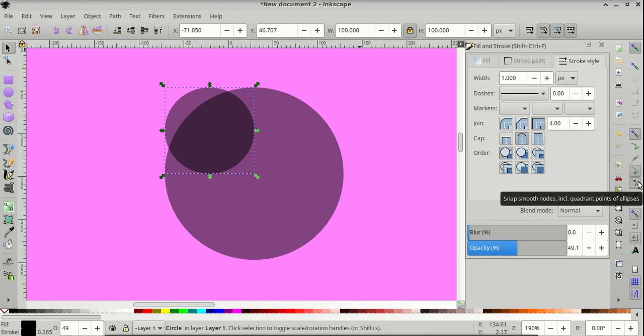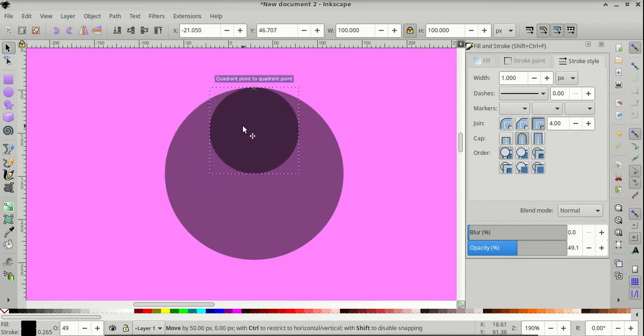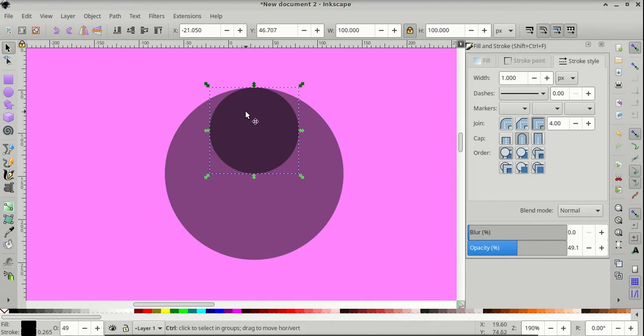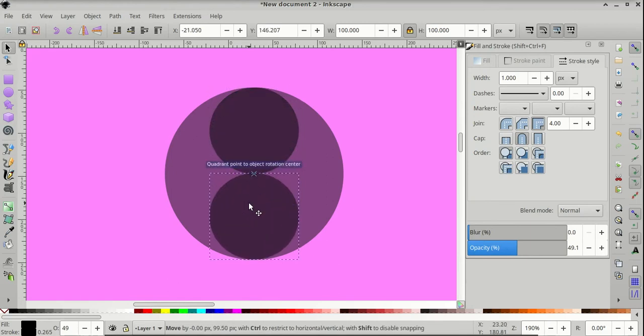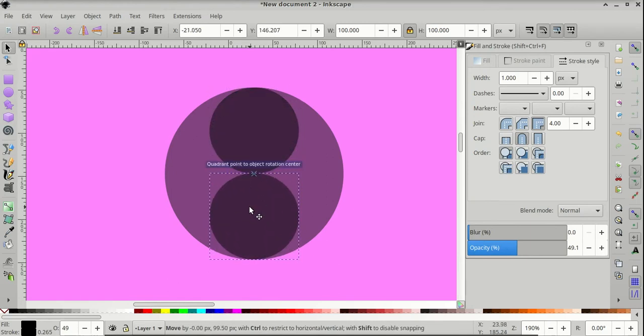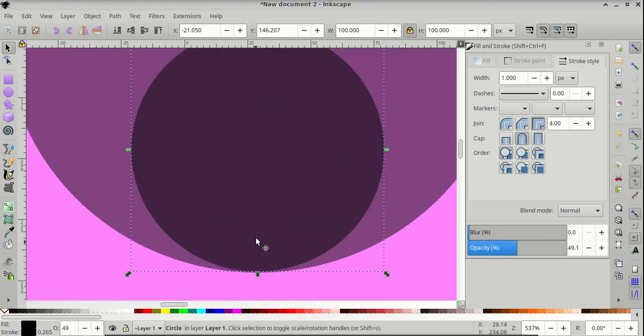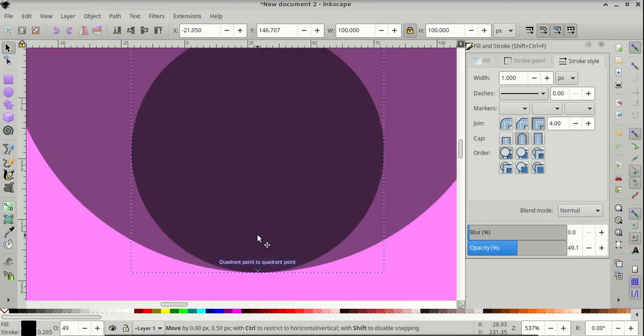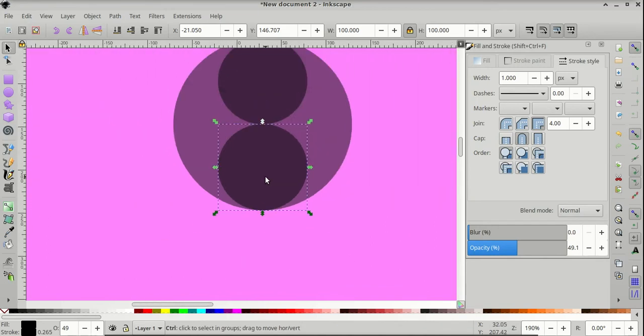Then click and drag the smaller circle and snap it onto the top of the bigger circle, then Ctrl D to duplicate it again, drag it down to the bottom, and I want it to snap to the bottom here.